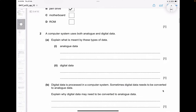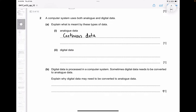The next question asks you to explain what is meant by analog data and digital data. Analog data is more of a continuous data — it can have any values within a range. Digital data is more of discrete data. You can also mention that it's in the form of binary data, between zeros and ones — binary digits, binary values.